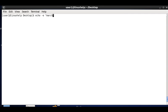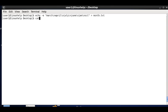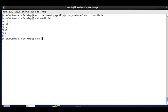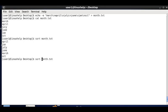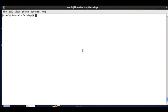Next we see how to sort months. Creating month.txt with echo -e containing: March, April, July, June, Jan, and Oct. Simply running sort month.txt sorts alphabetically, but to sort in the correct month order, use the -M option. This sorts as: January, March, April, June, July, October.